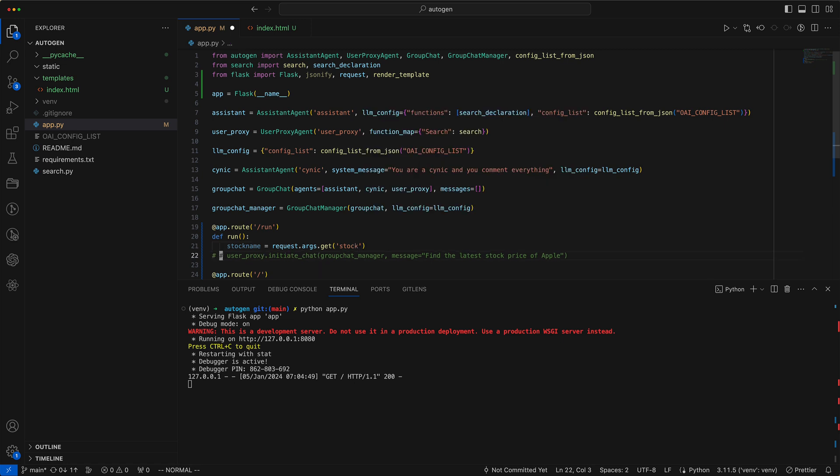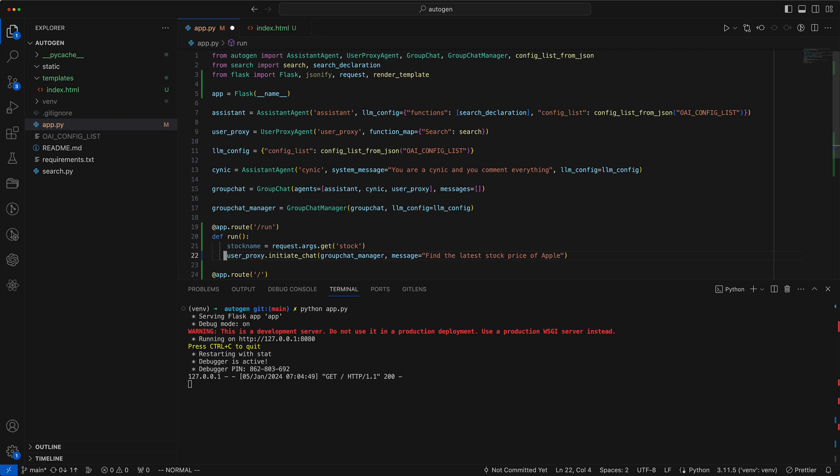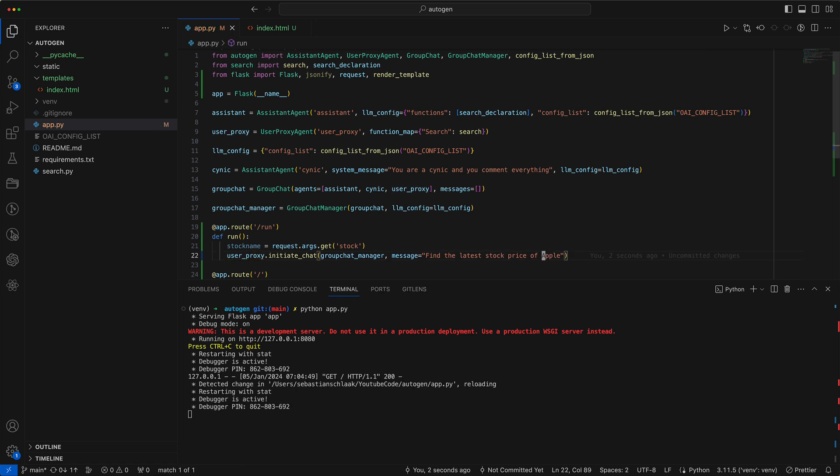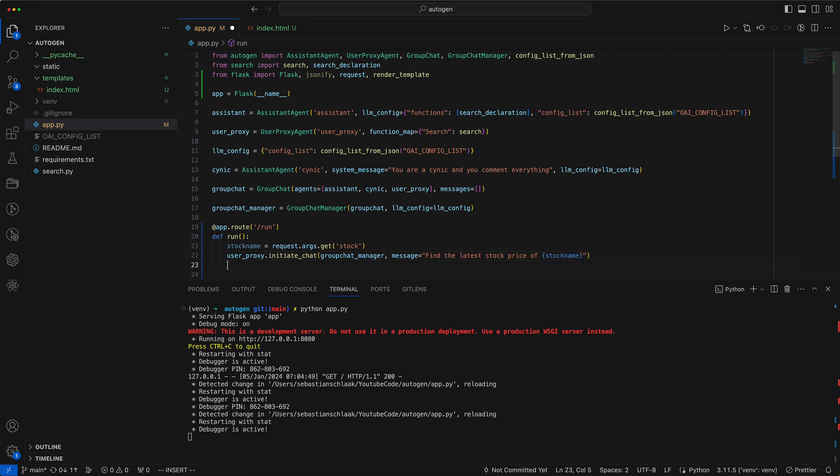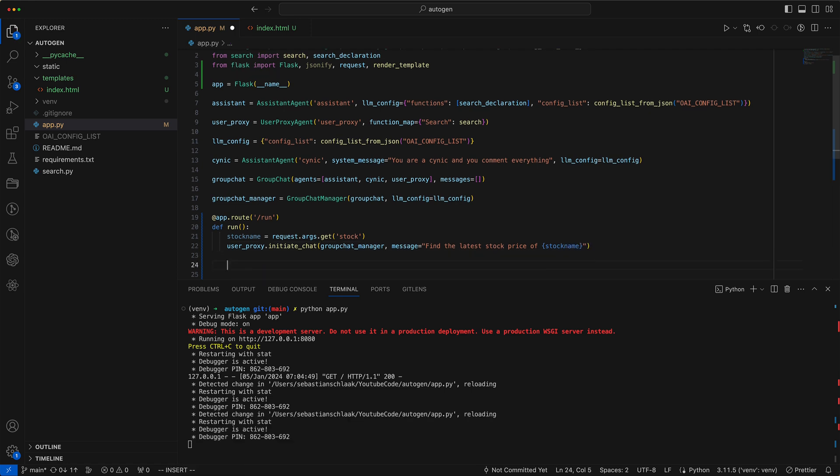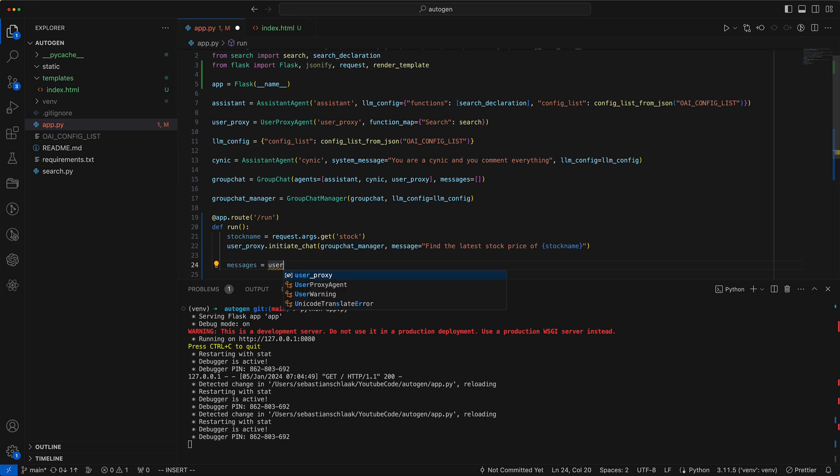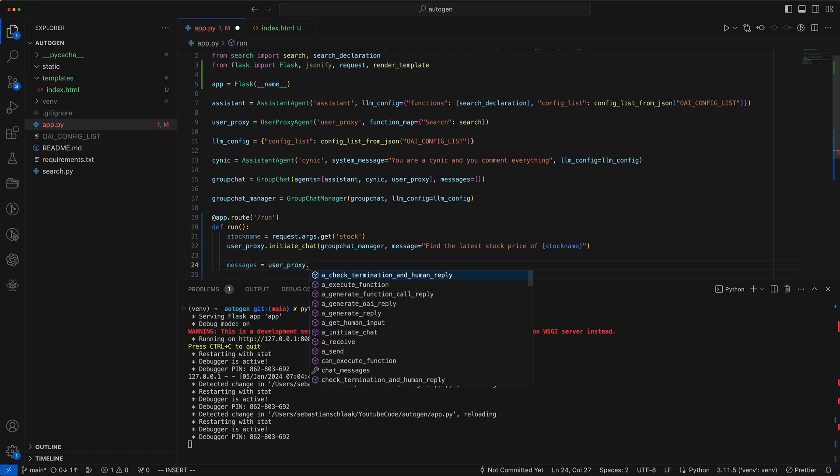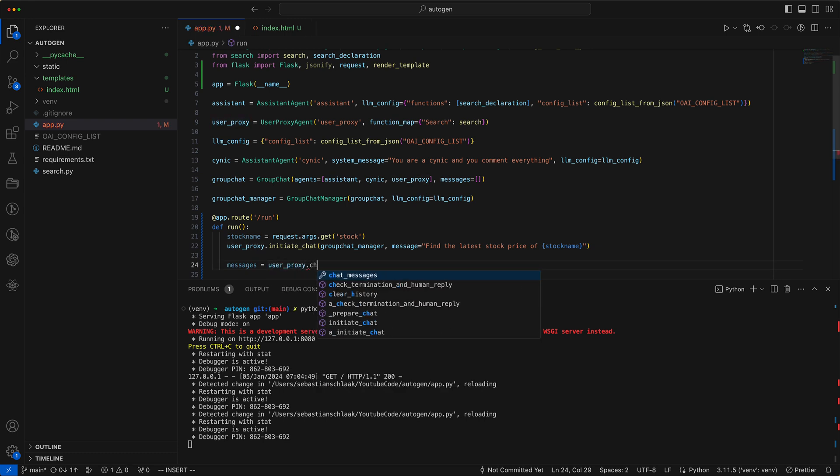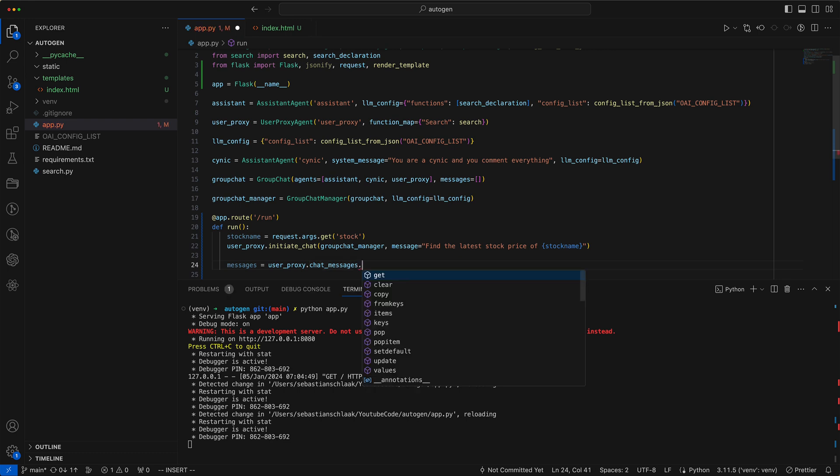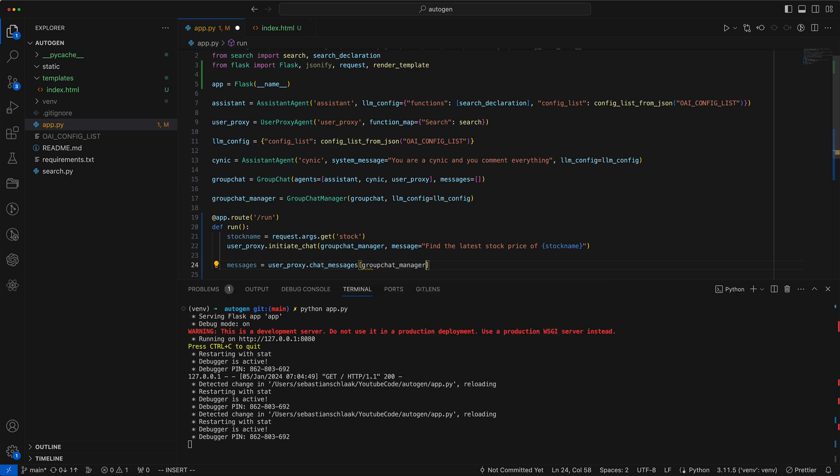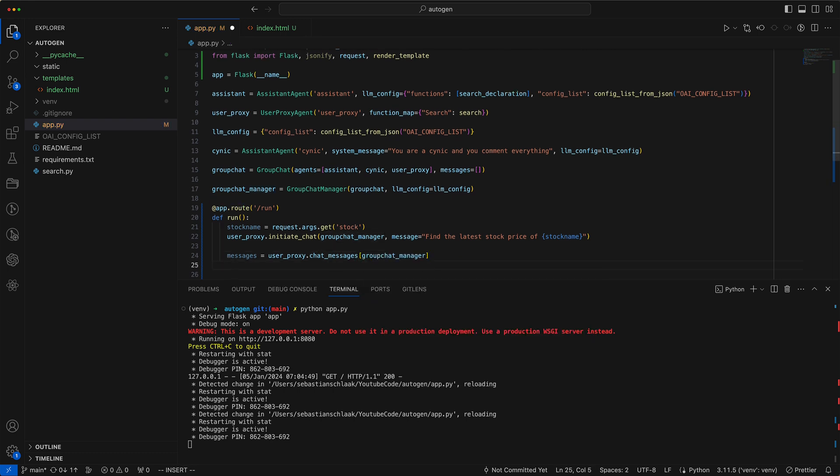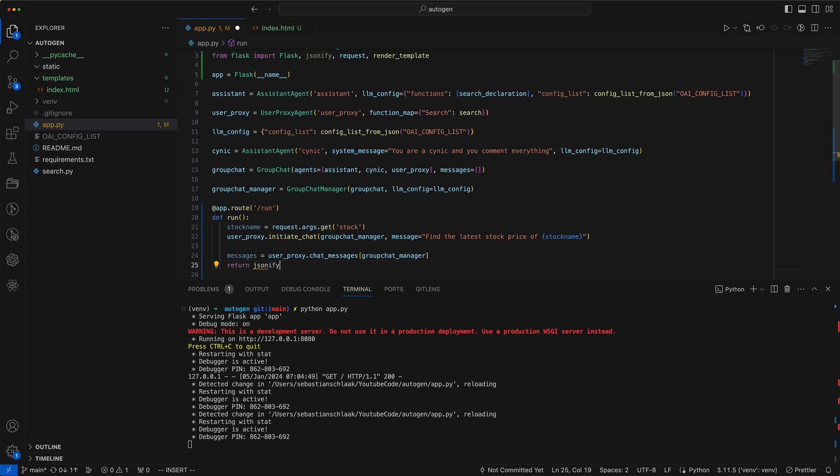This parameter allows us to dynamically conduct our stock price search. We can easily incorporate the stock name into our message using straightforward string interpolation. Next, we'll store the group chat results in a variable to return as JSON. We retrieve the conversation history from the user proxy. And finally, we return the result as JSON.